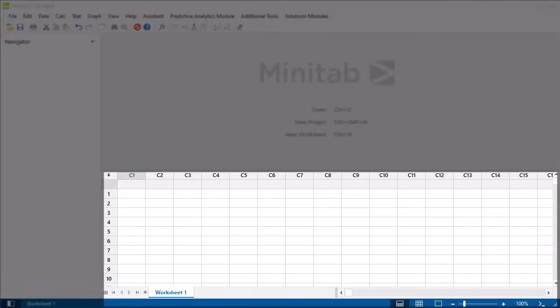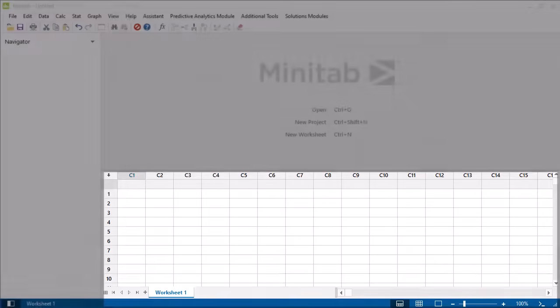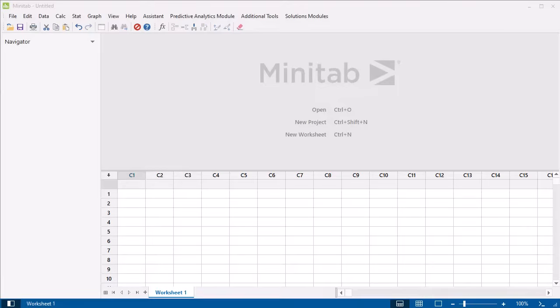In Minitab, the worksheet is where the data are stored. A single worksheet can contain up to 4,000 columns, and the maximum number of rows depends on your computer's available memory.